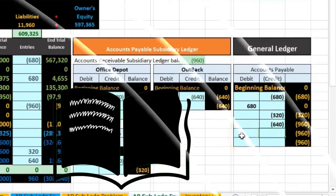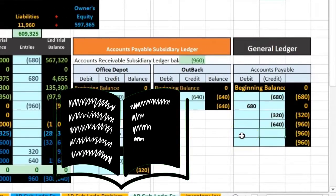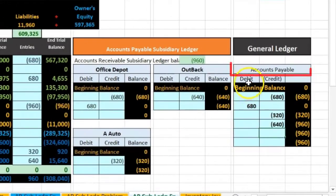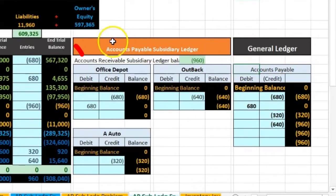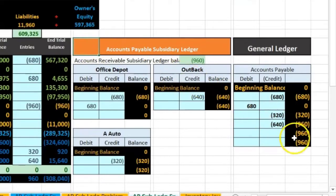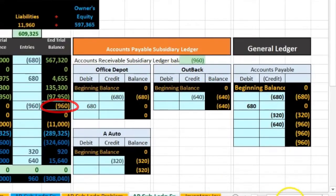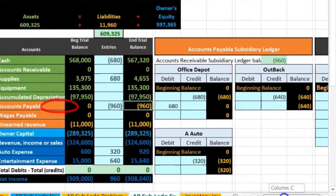Every account has a general ledger. We're only looking at the GL for accounts payable so we can compare it to the subsidiary ledger. The general ledger by date adds up to 960, the subsidiary ledger by vendor adds up to 960, and the trial balance adds up to 960.